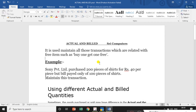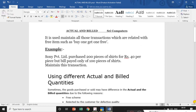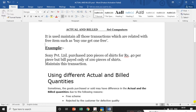So first of all, what is Actual and Billed Quantity columns and why we use them? For example, Sony Private Limited purchased 200 pieces of shirts at Rs.40 per piece, but the bill is paid only for 100 pieces of shirts. We need to maintain these transactions.